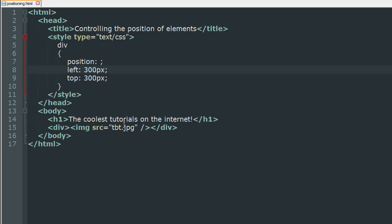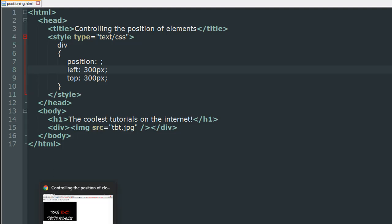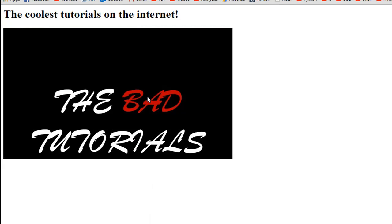Inside the body section of this document I have an h1 level heading which has the text the coolest tutorials on the internet and then inside the div element I have an image of my channel which is tbt.jpg that's the name of the file and I've used the img tag to insert this image in the webpage.